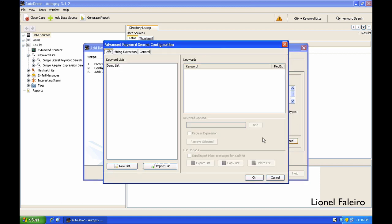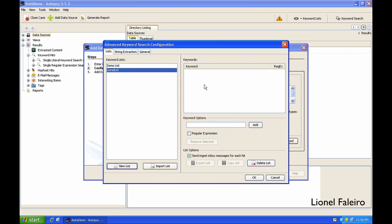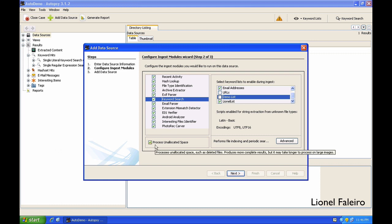When I'm looking at keyword search, I can create my own keyword list by going into Advanced, creating a new list. I'm giving it an email process list. When I create my keyword list, I need to specify the keywords to be used. For example, I'm giving Frodo and Baggins because this image has a lot of Lord of the Rings based data. In the keyword list, I'll make sure that my list is selected. If process unallocated space is marked, Autopsy will then go through the free space and try to find files that have been deleted or try to find remnants of files in that free space.